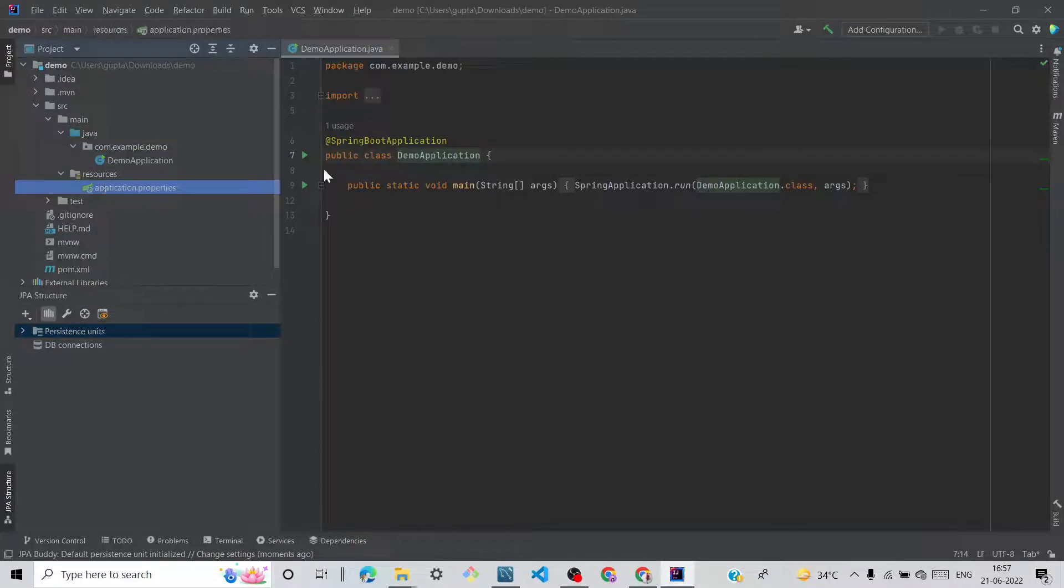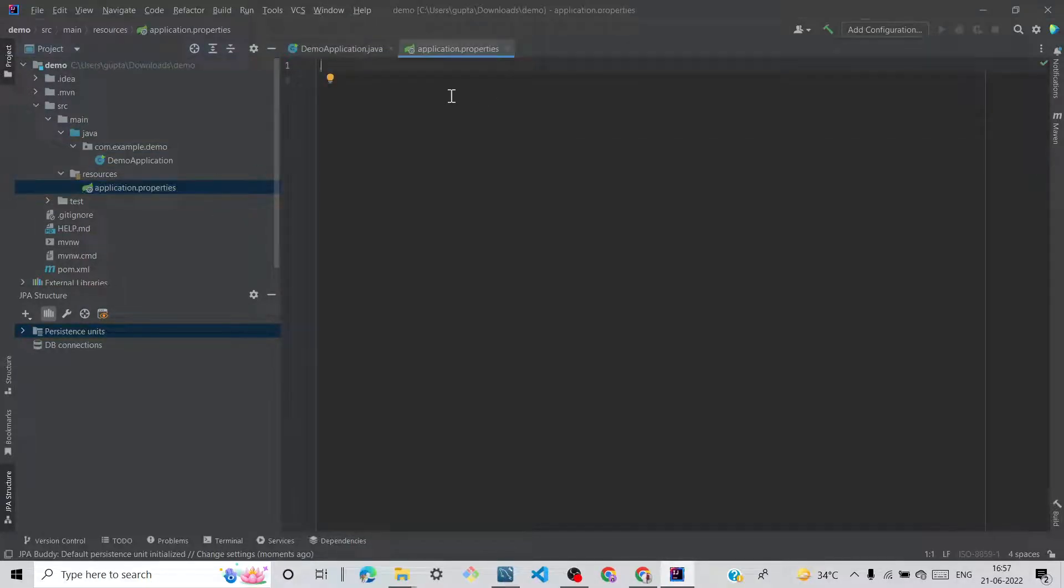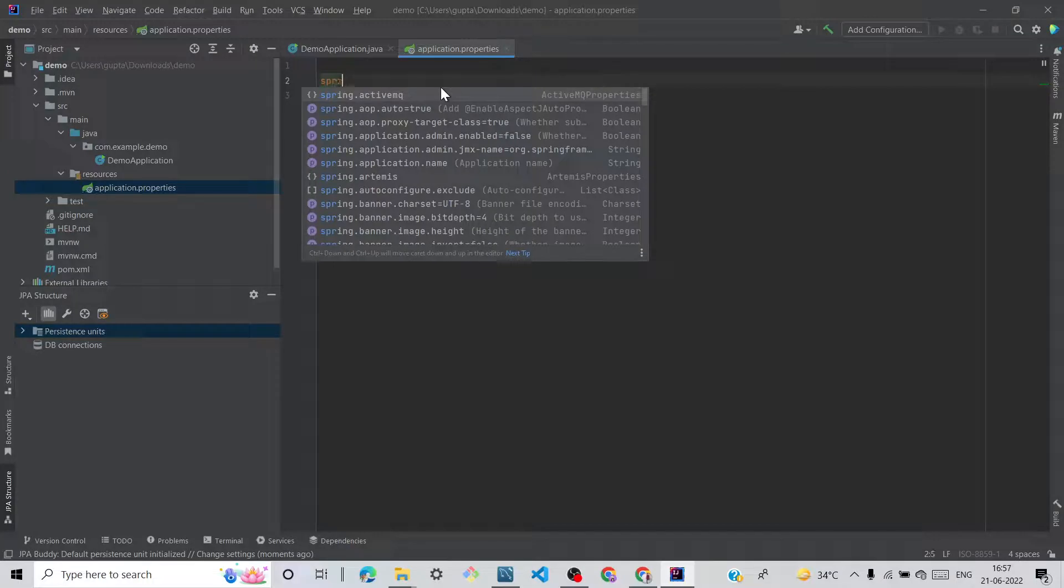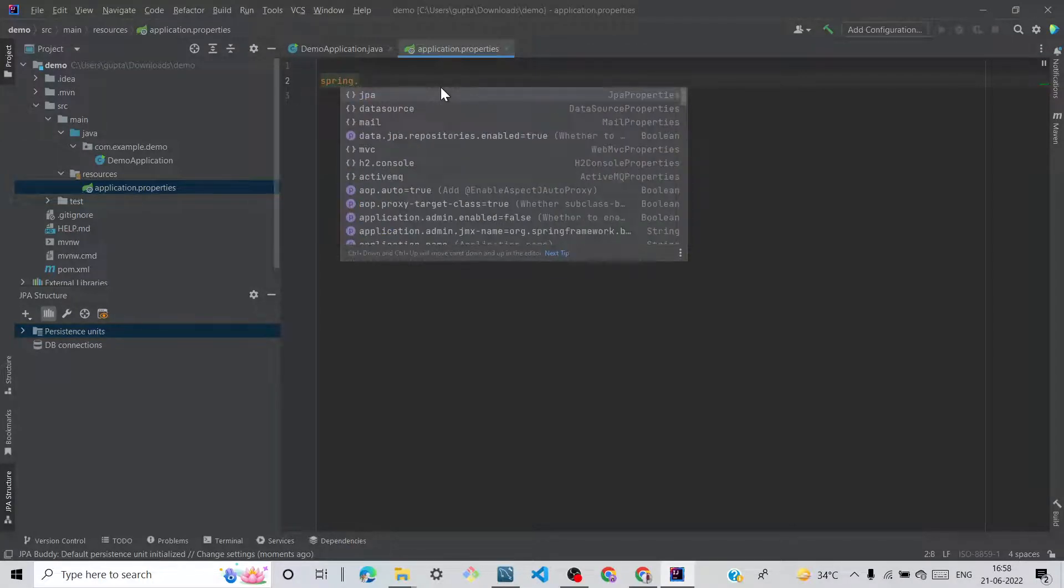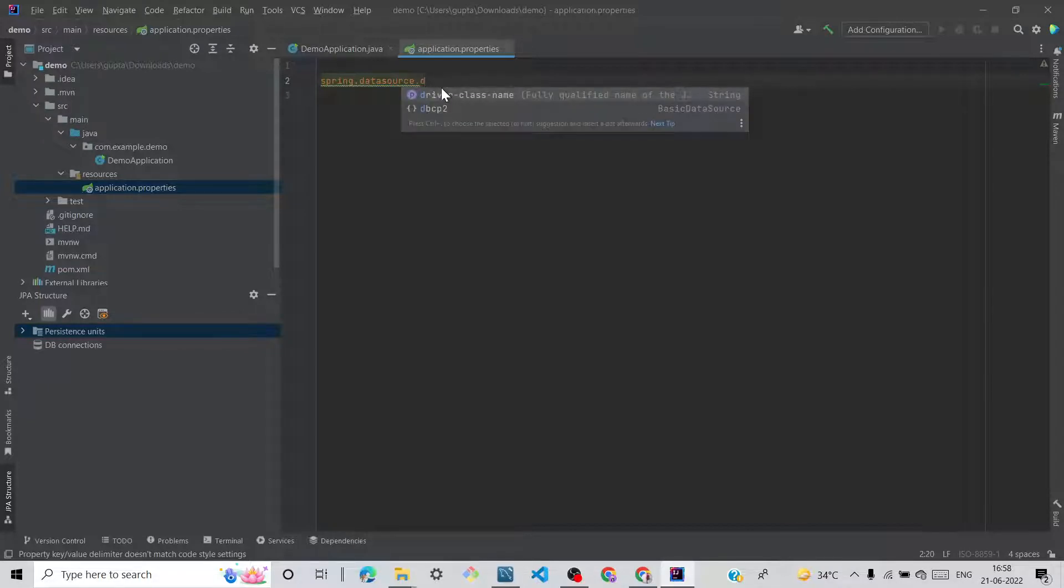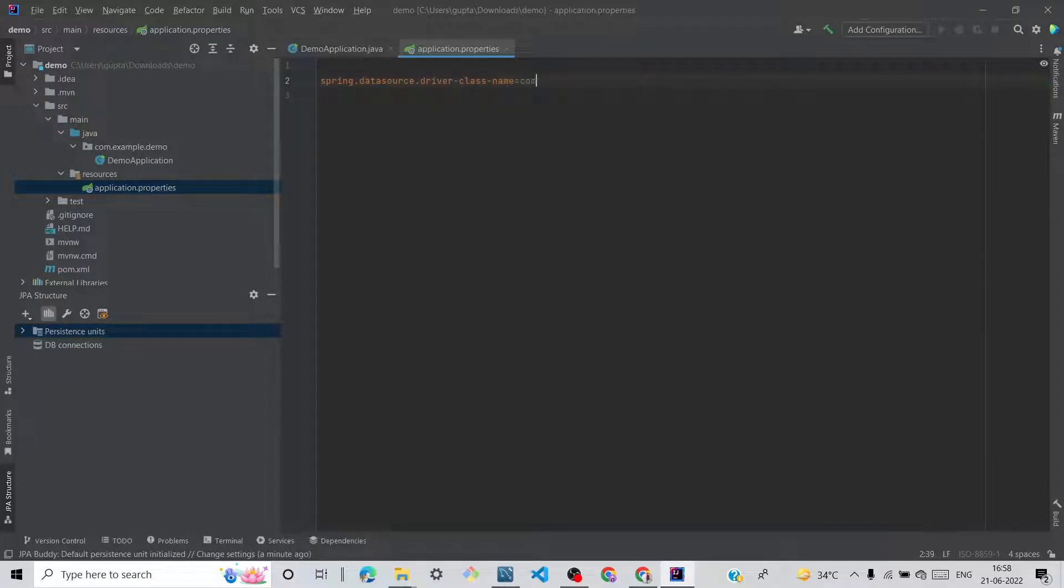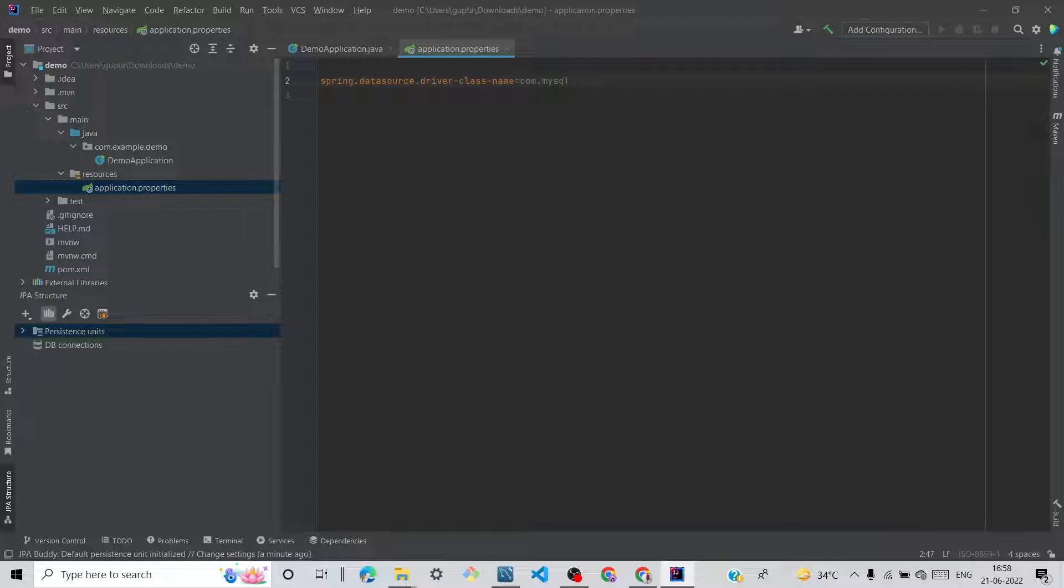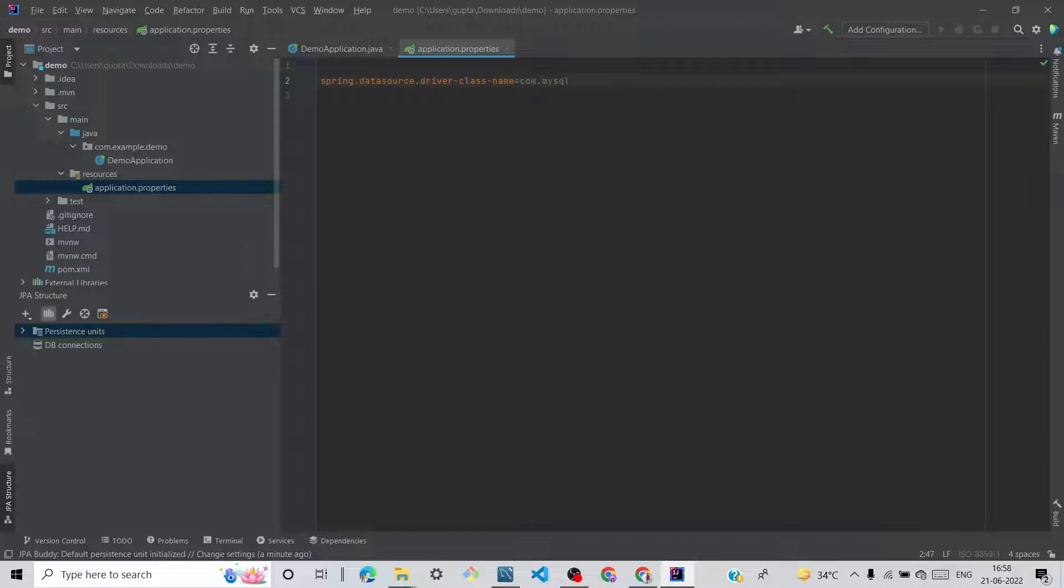Let me add: spring.datasource.driver-class-name=com.mysql.cj.jdbc.Driver. Sorry for that. It's dot cj.